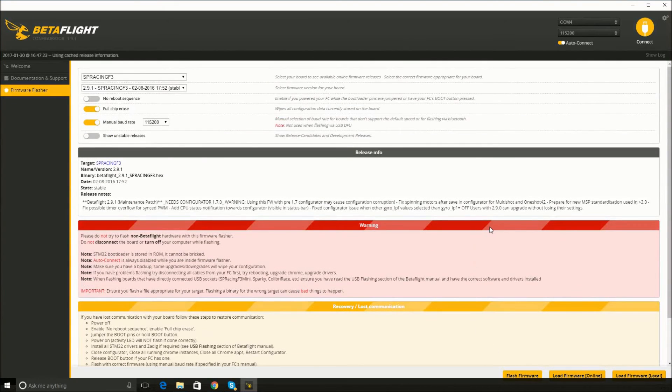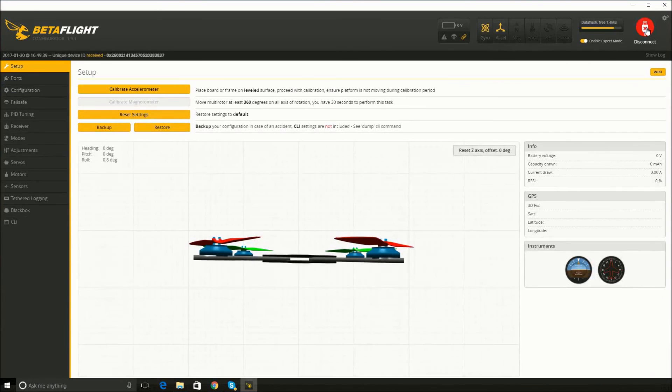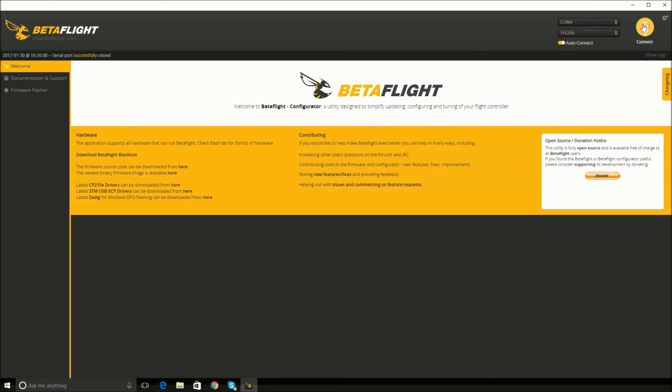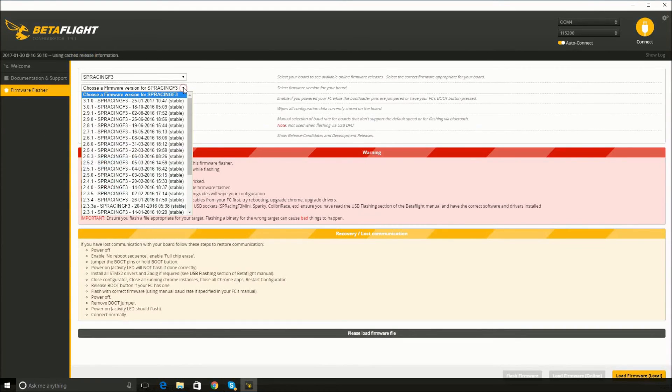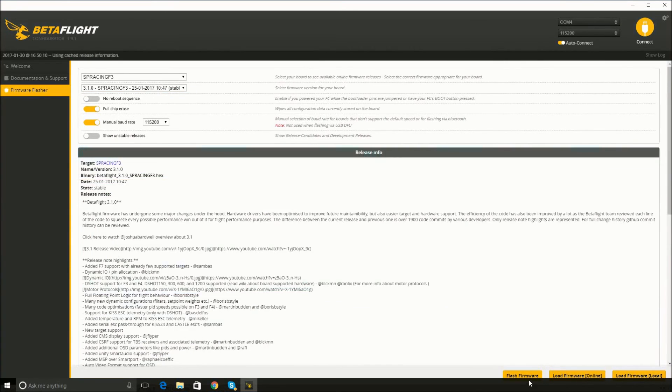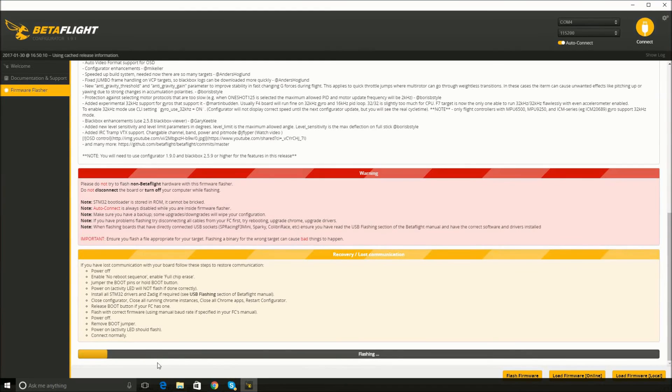So now the firmware on my quad is now 2.9.1. Anyways, now to update back to 3.1. So select 3.1, load the firmware, and go back through the same process. And I got real lucky. It's flashing. It's going back to 3.1.